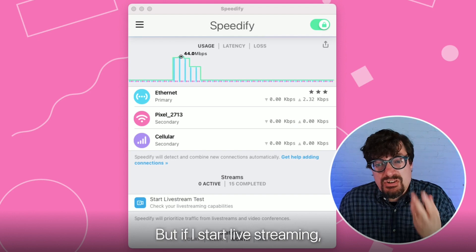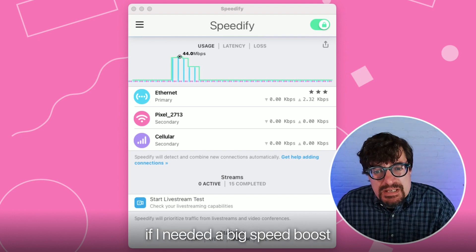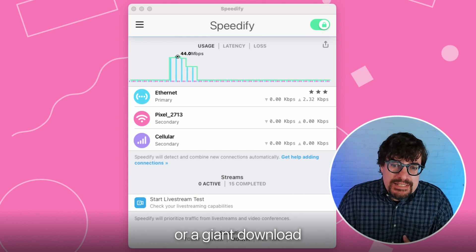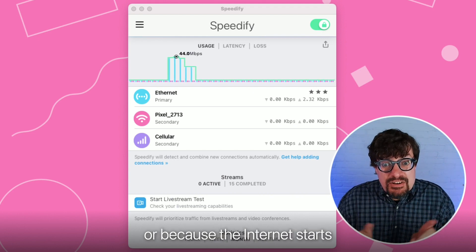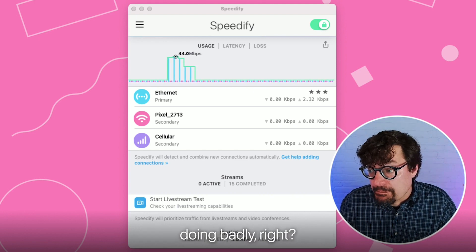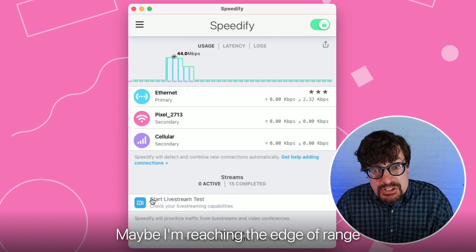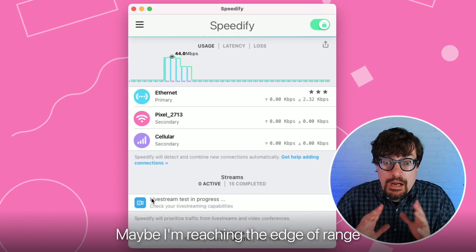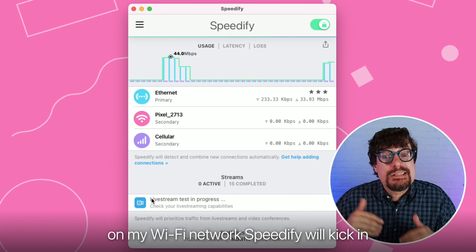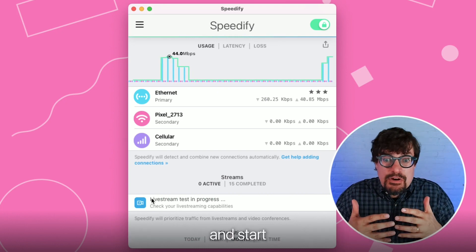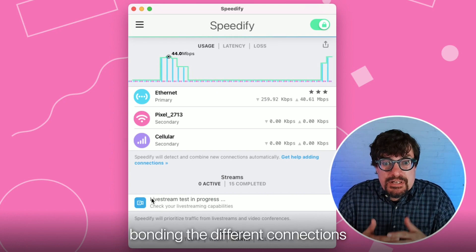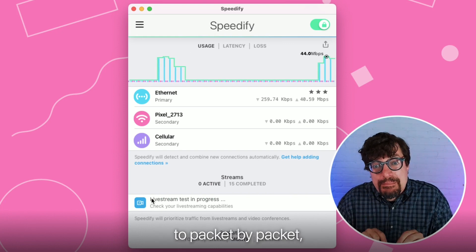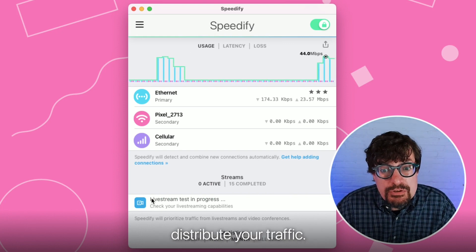But if I start live streaming, if I need a big speed boost because I'm doing upload or a giant download, or because the internet starts doing badly — maybe I'm reaching the edge of range on my Wi-Fi network — Speedify will kick in and start bonding the different connections together, using all of them at the same time to packet by packet distribute your traffic.